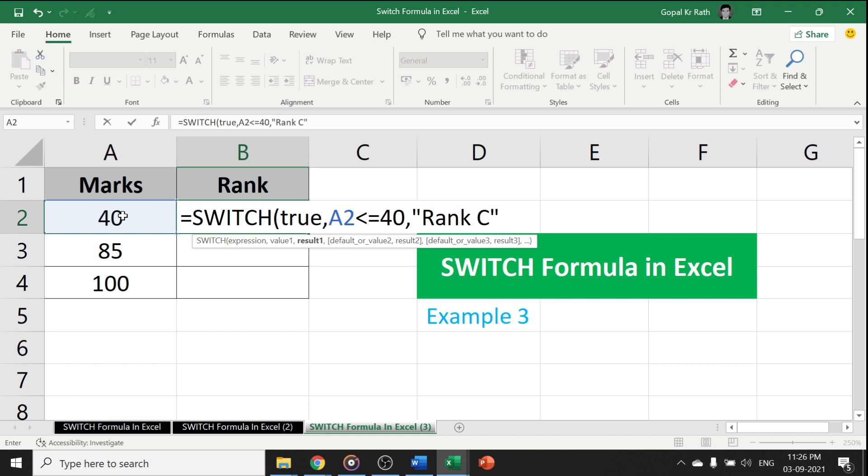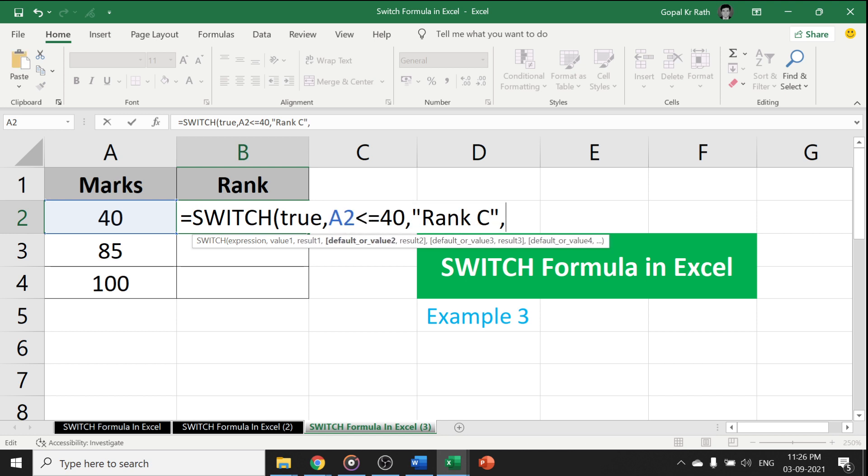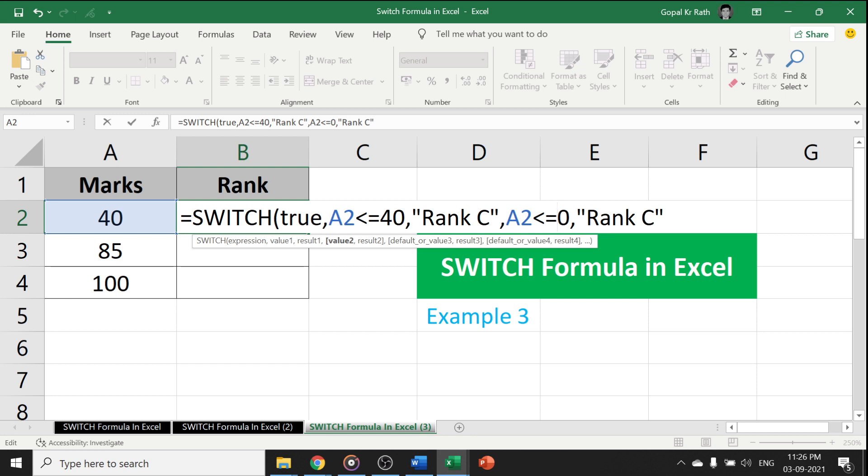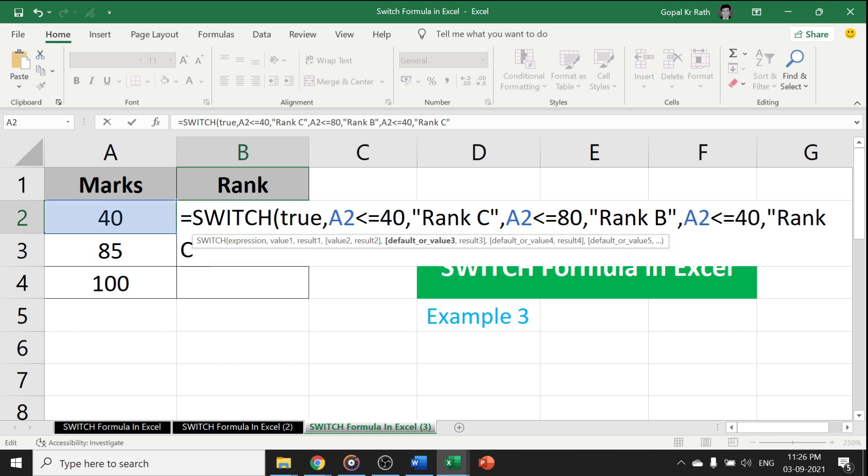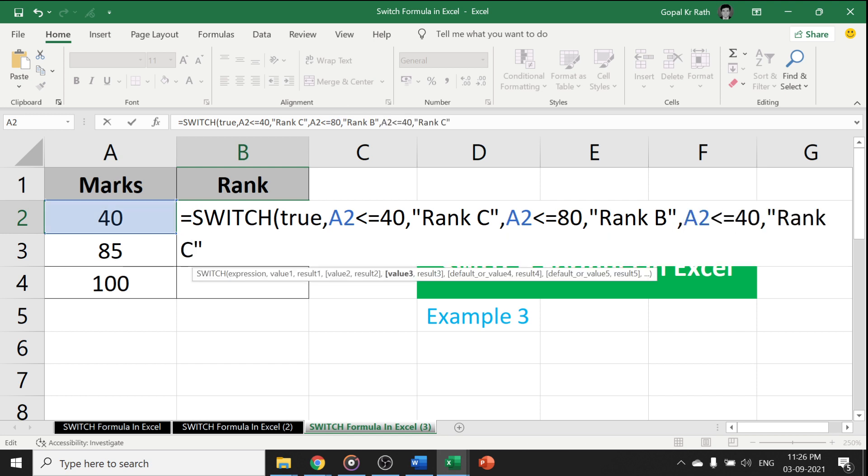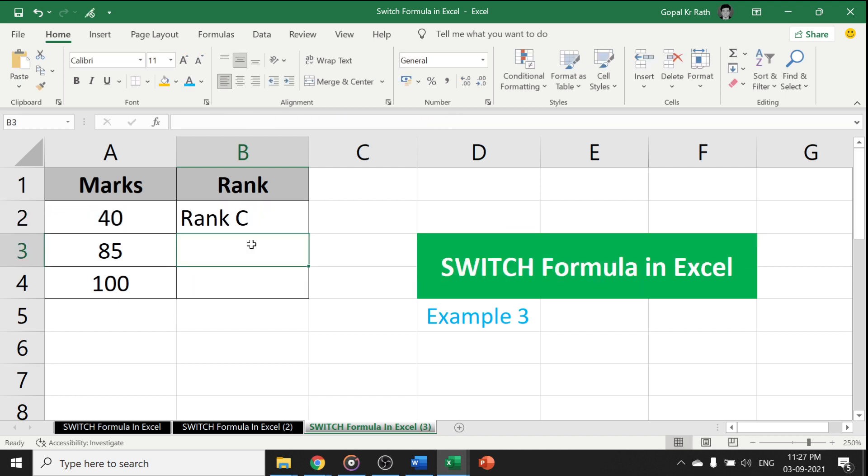Similarly, let's copy this so that it will be easy for me to type. If it is 80, then rank B, if it is 100, then rank A or 90 or anything. Now close the bracket.